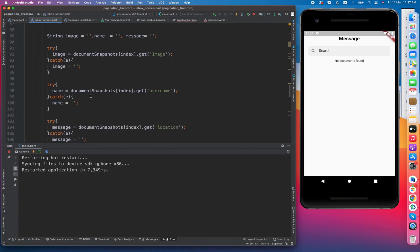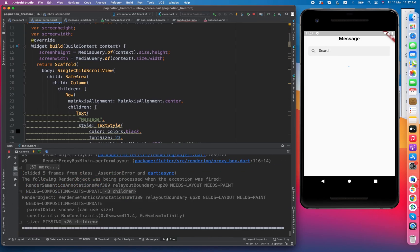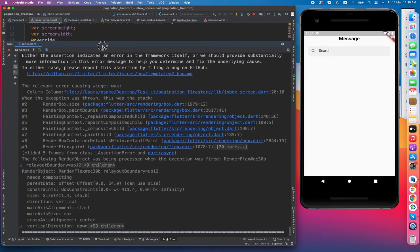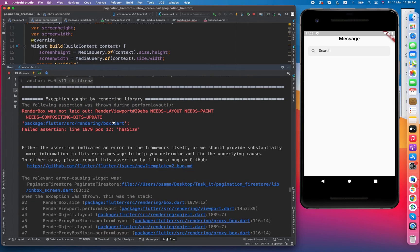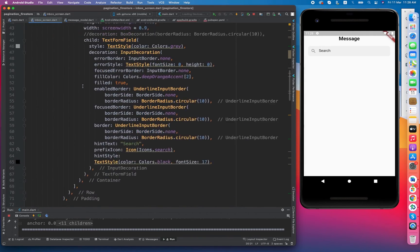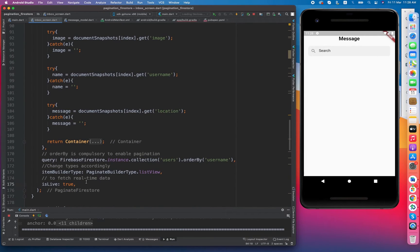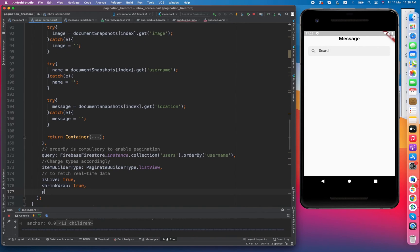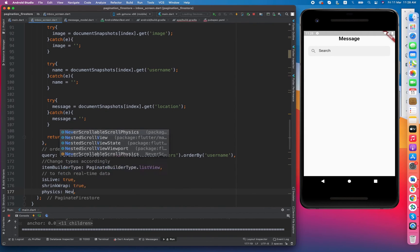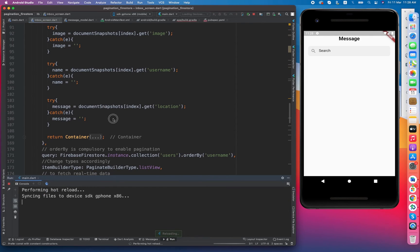I am using a SingleChildScrollView and it is giving a render overflow — a sized box error. So what I am doing is I have created a SingleChildScrollView with a Column, and since this pagination widget is kind of a ListView itself, I have to set shrinkWrap to true and physics to NeverScrollableScrollPhysics.